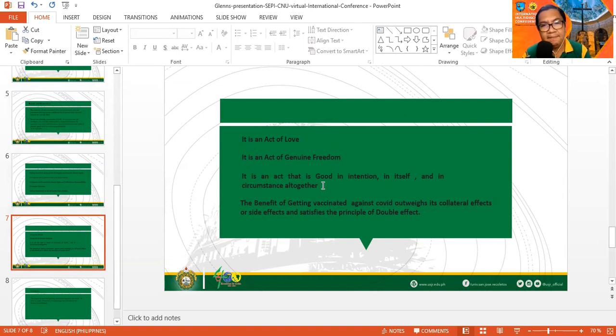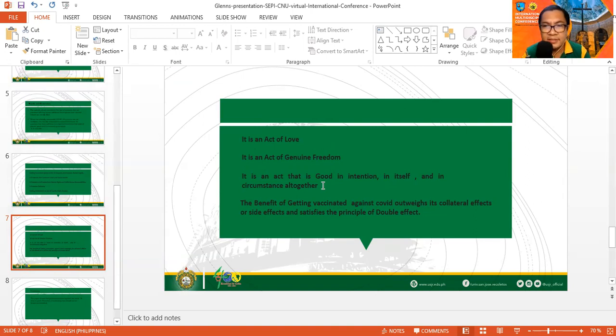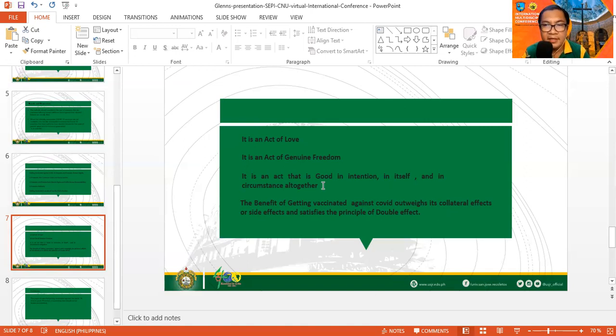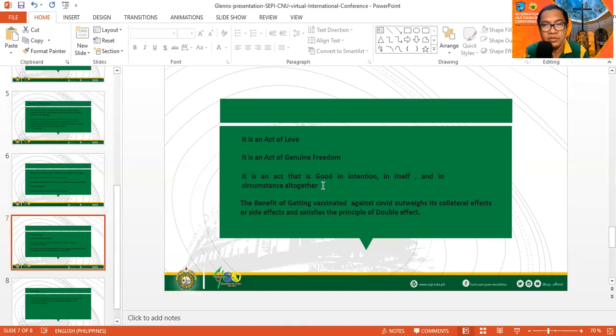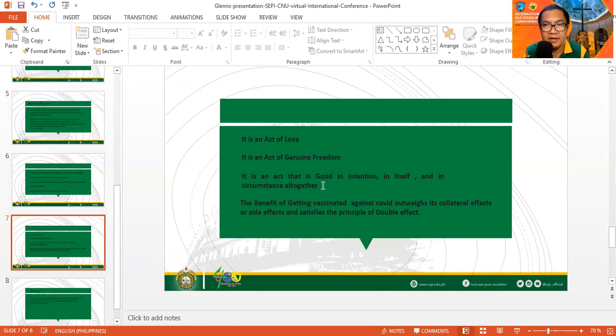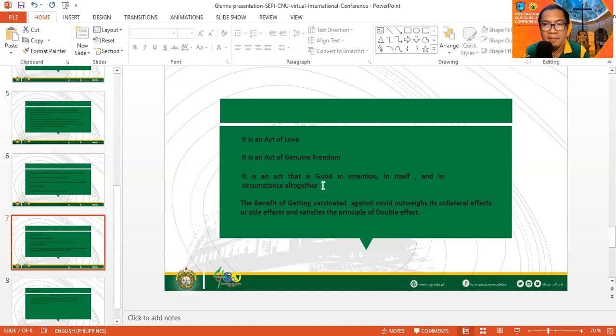Getting vaccinated is an act that is good in itself, good in intention, and good in circumstance altogether. The intention is to protect life and save life. In itself, the act protects life and saves life. In circumstance, the situation calls for it. We are in the time of the pandemic and there is an imminent danger to everyone. The vaccine is there as a means to help, protect, and promote health and life. Therefore, the circumstance makes it a moral obligation to oneself and to others.